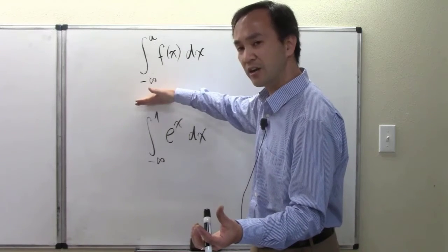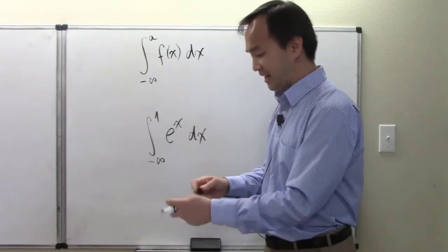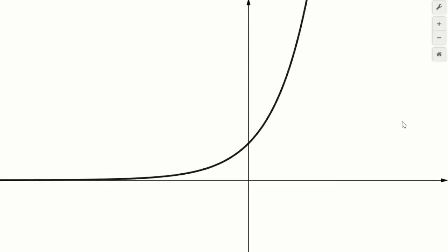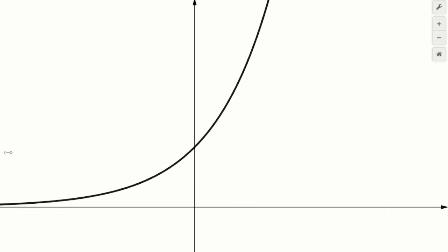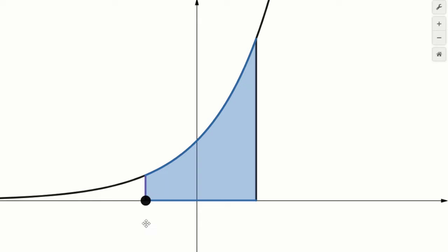The upper end is a definite value — one — and the lower end of the integral is at minus infinity. Turning to the graphical illustration, e to the x is this function. The value a equals one is here. Now I'm going to create a handle and drag it to the left-hand side.